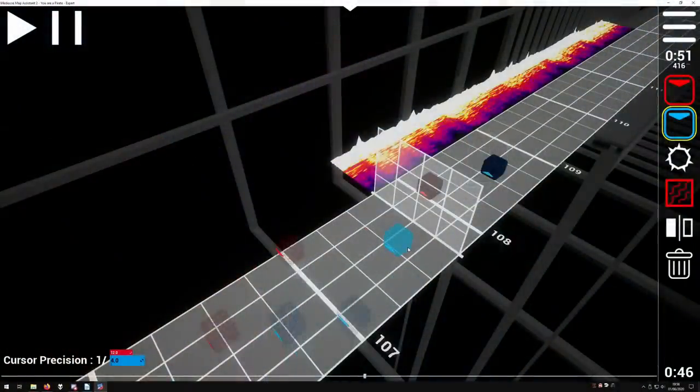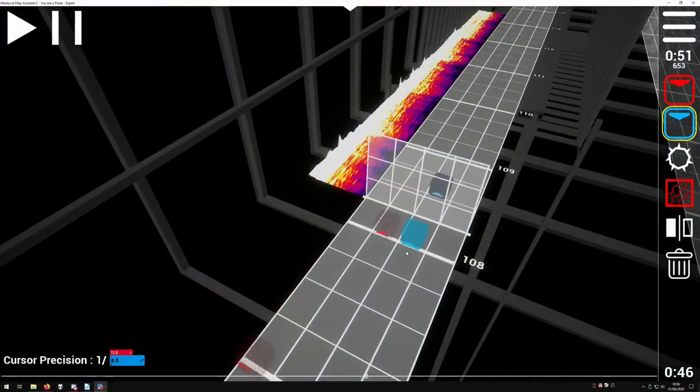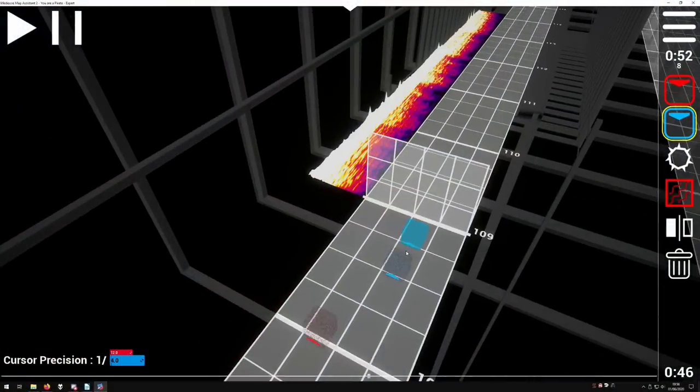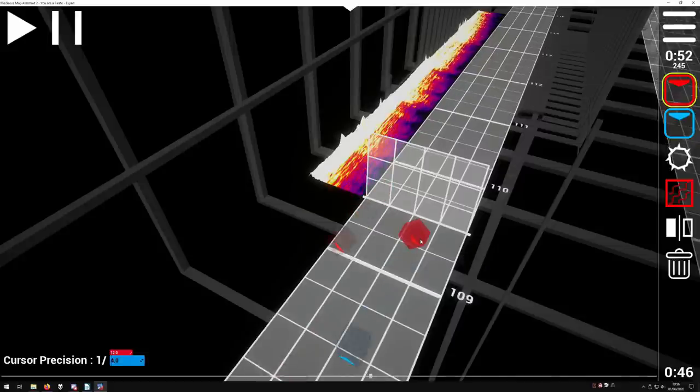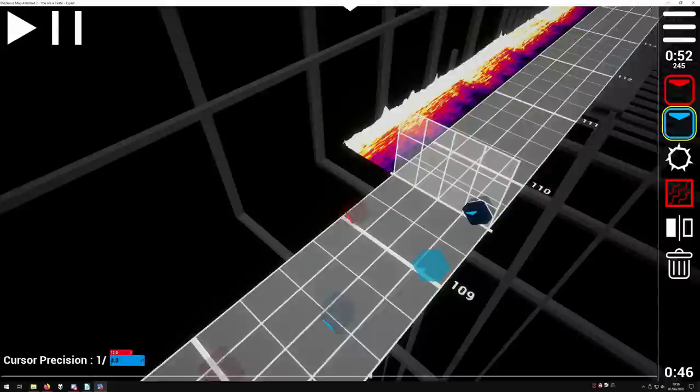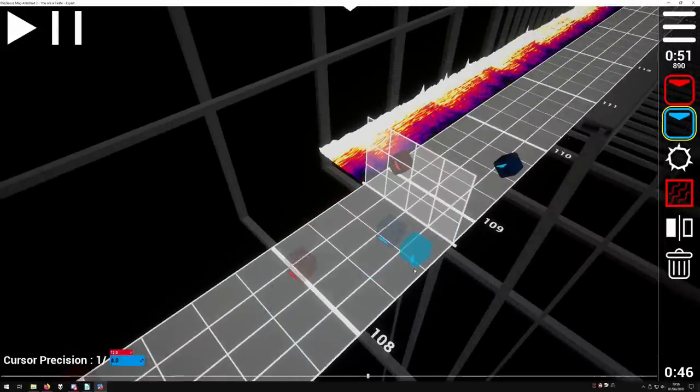Dots should mostly be used sparingly. If a part is too fast for the difficulty, simply map every other note, rather than every single one. If the note could be a regular block, you should probably just use a regular block. Number ten: hitbox abuse.